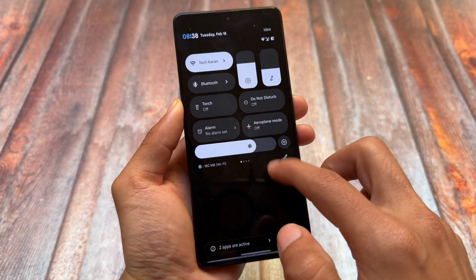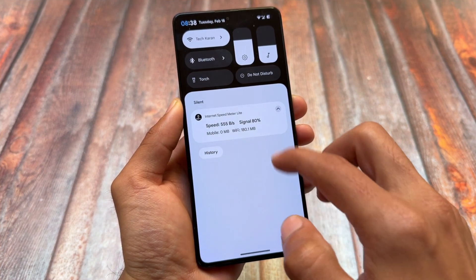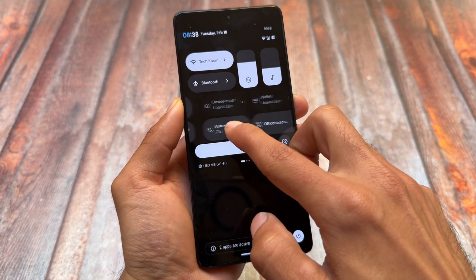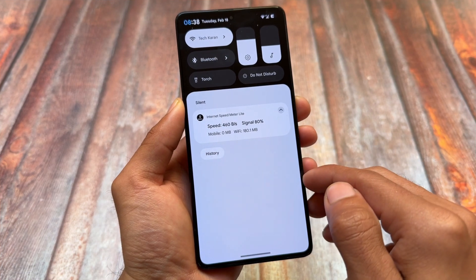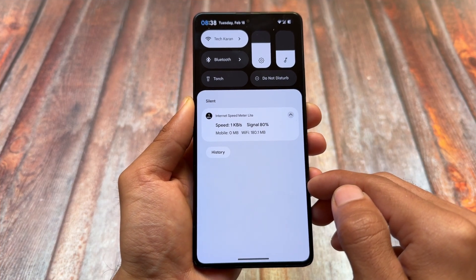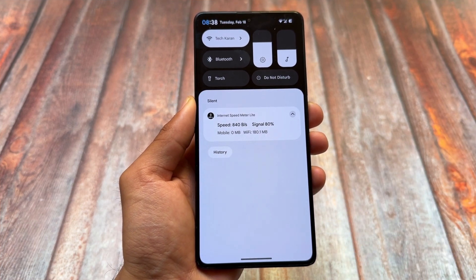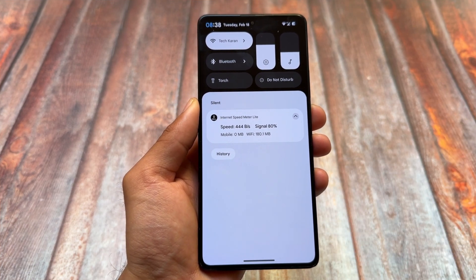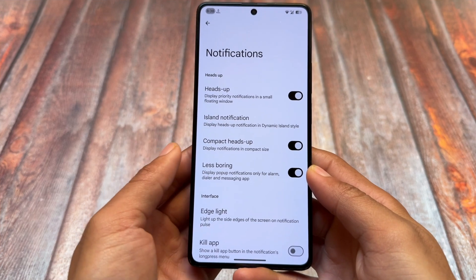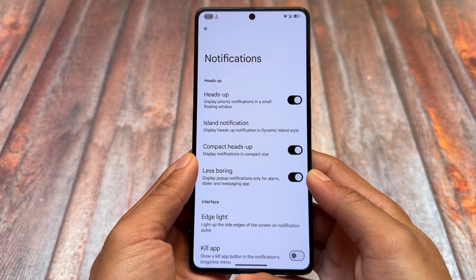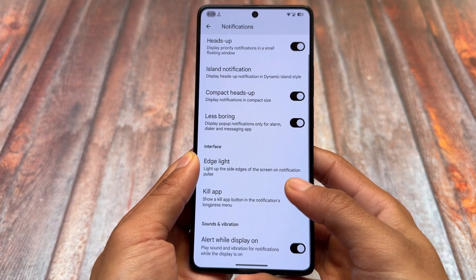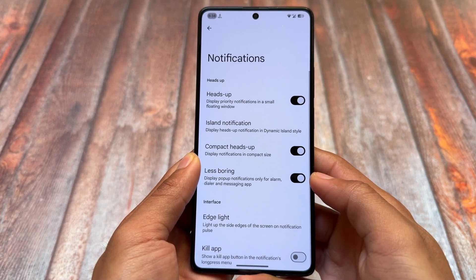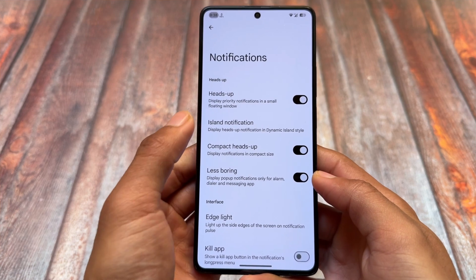Things are exciting and it should be stable enough — customizations are great, but stability matters most. Evolution X OS seems to be quite stable so far, and we'll see how it goes in day-to-day usage. In the notification section, you'll find compact heads-up notification support.